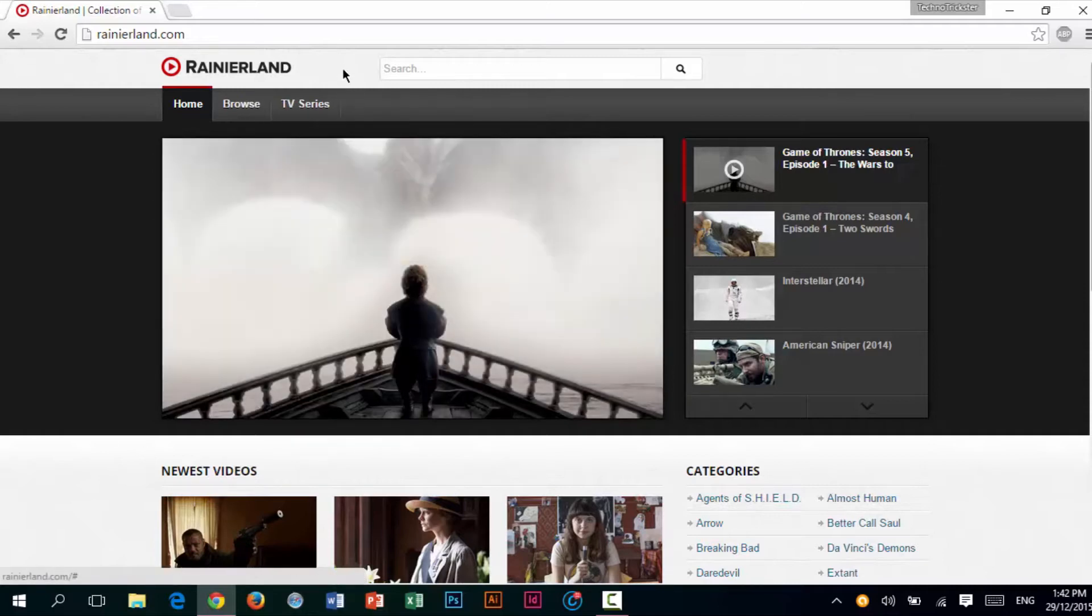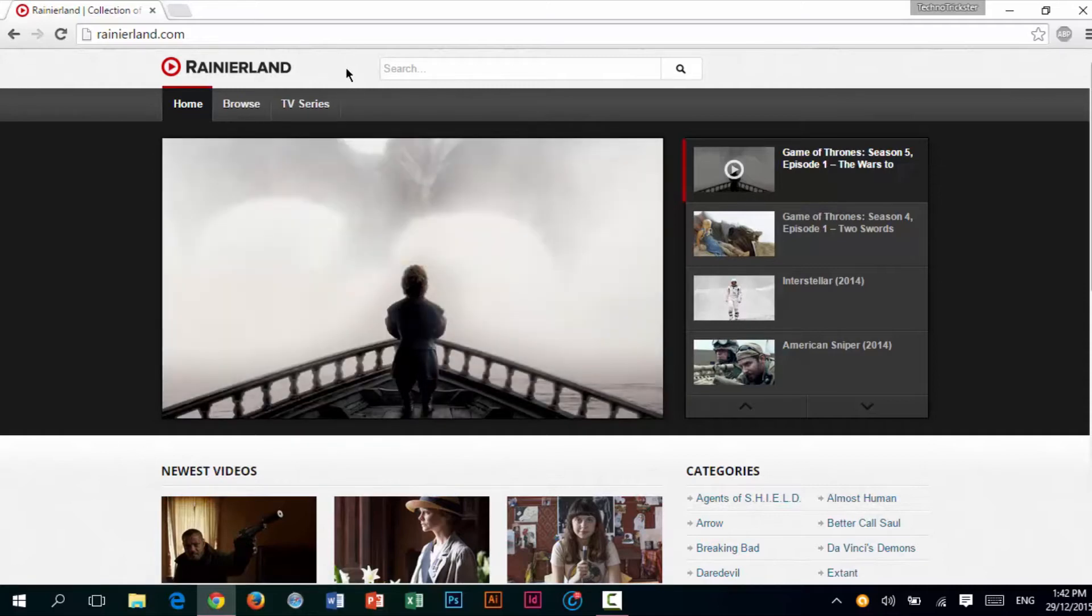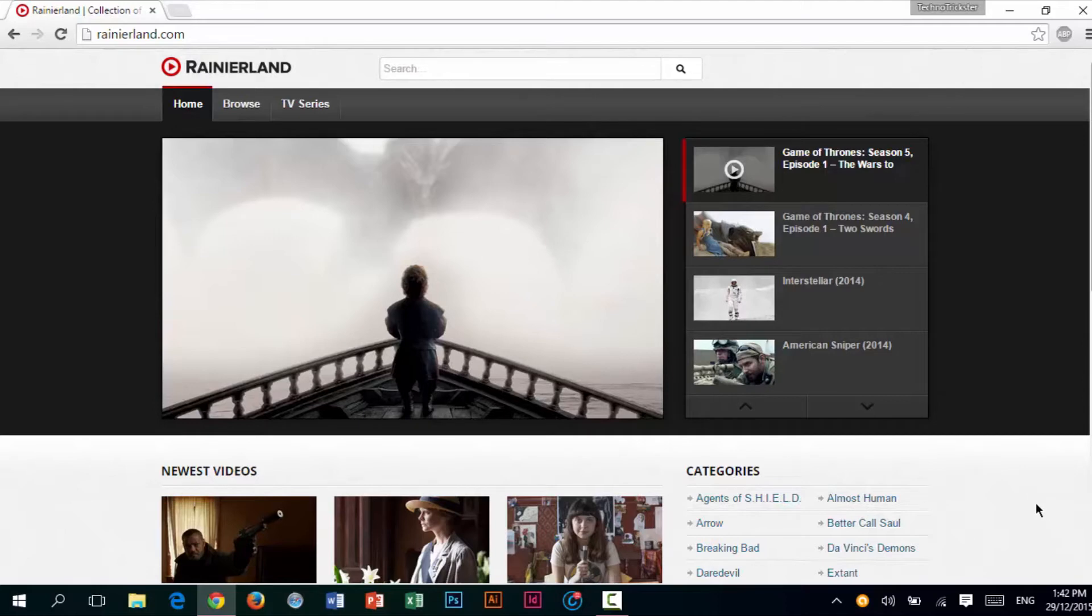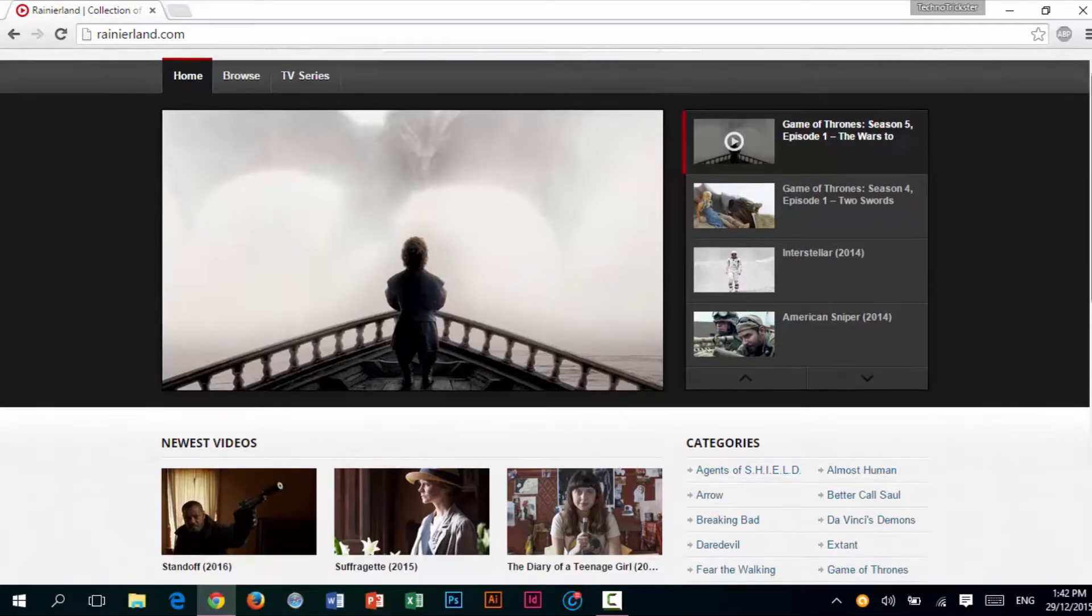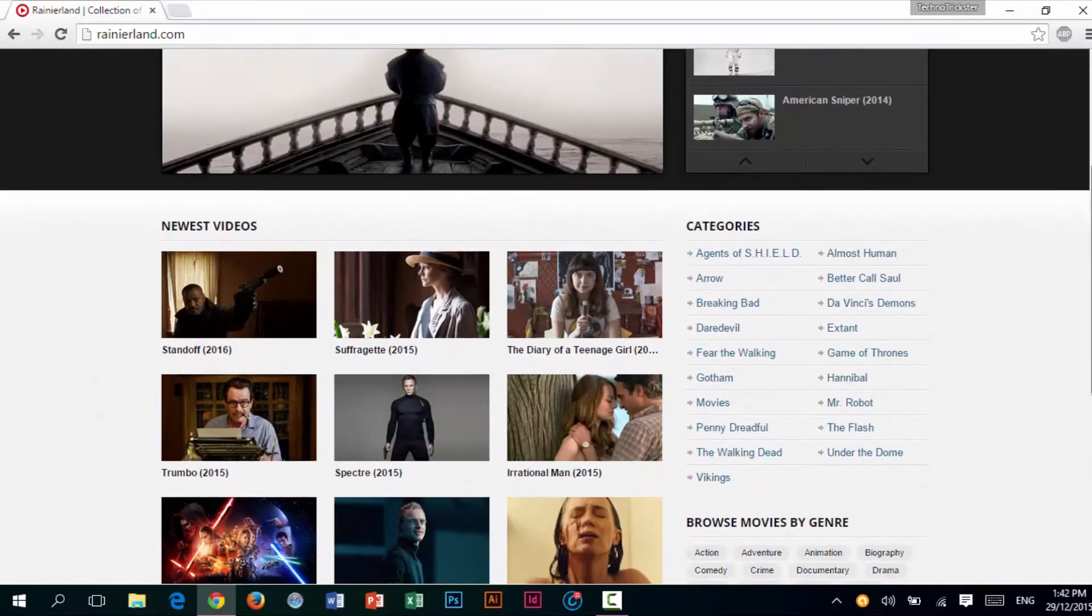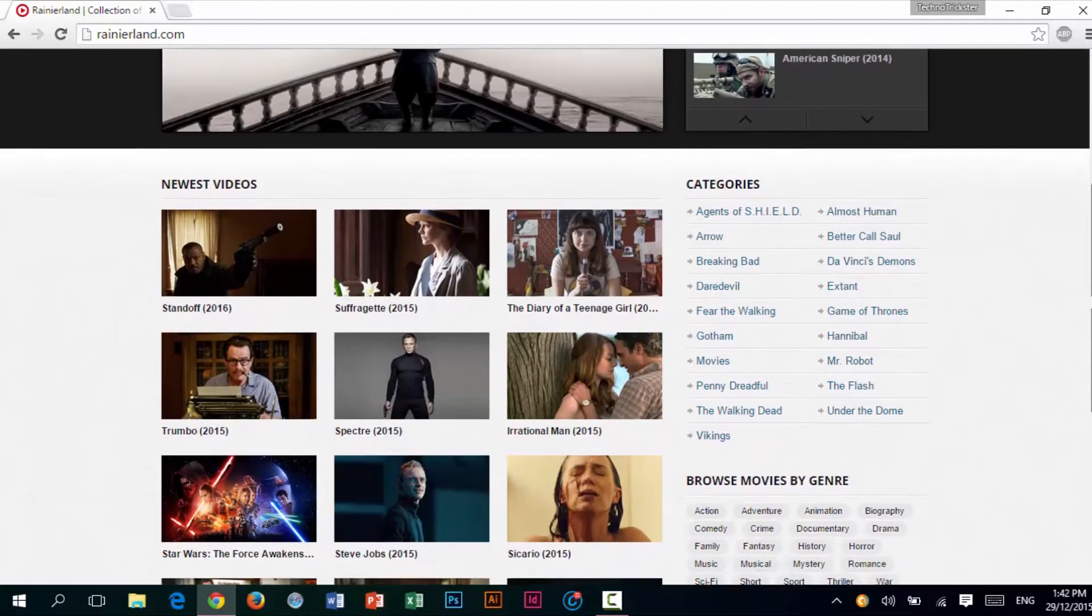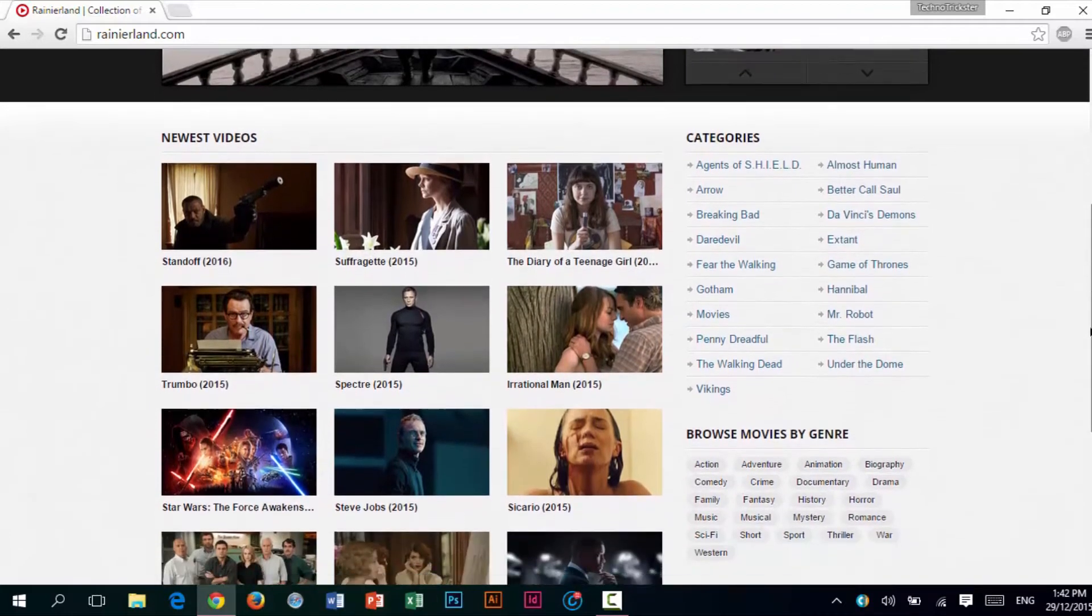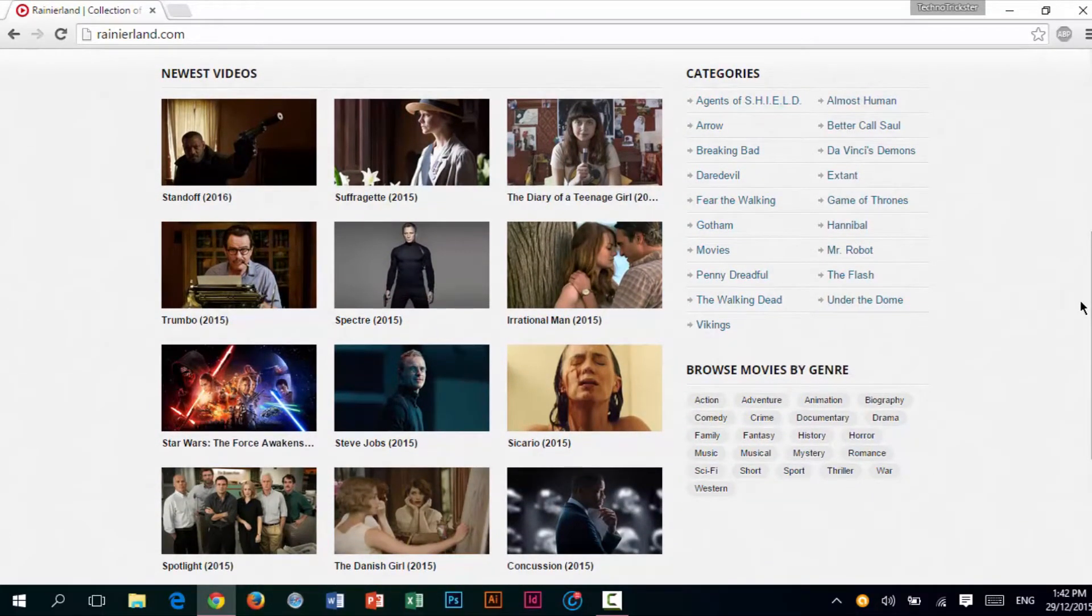When you open up this website, you can search for any movie or TV show that you want to watch on the search bar, and on the front page you will see some of the newest videos. These are TV shows and movies.